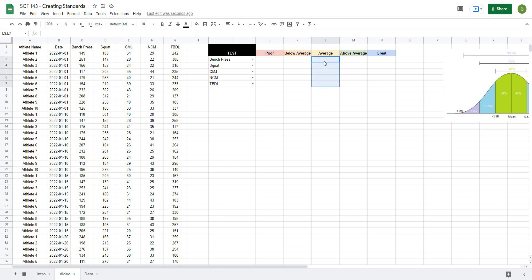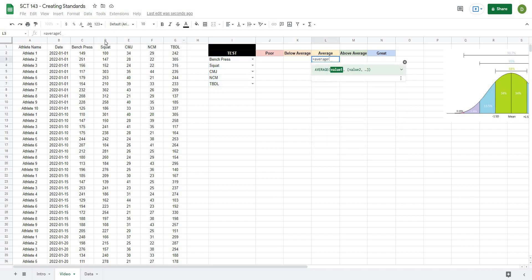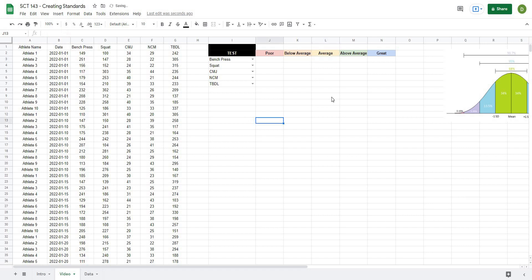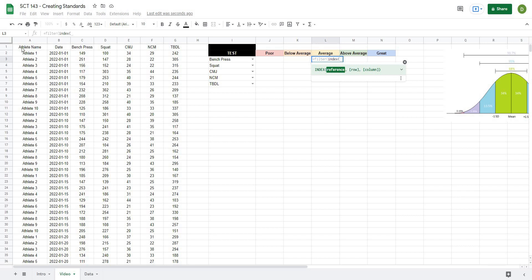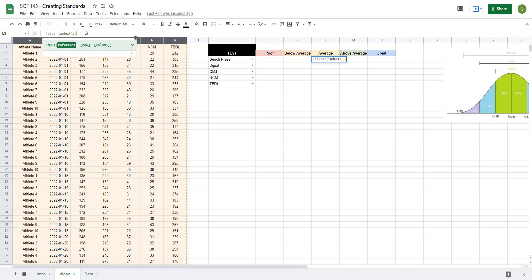The next thing we want to do is find the average of the value we select. We could do a static average by typing equals AVERAGE and selecting all the data, but I'm going to make it dynamic so you can change the tests at any time. Based on the selected value — bench press — I want to filter all of that data. So I'll type equals FILTER, and I'm going to use an INDEX and MATCH to pick the value I want. FILTER asks for the range — I'll use INDEX with all my data from A2 down to G as the reference.